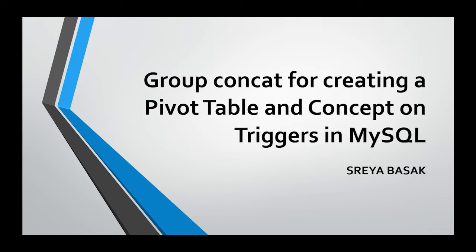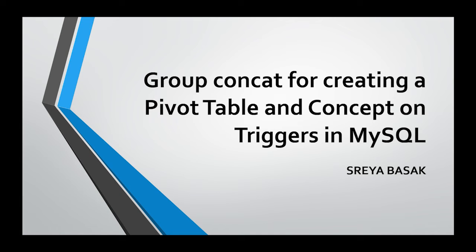Hi everyone, my name is Shreya Bhashak and I am a student in IOE Professional School. Today I am going to discuss two interesting concepts in MySQL. One is group concat for creating a pivot table rather than using case when, and the other is triggers. So let us get started.